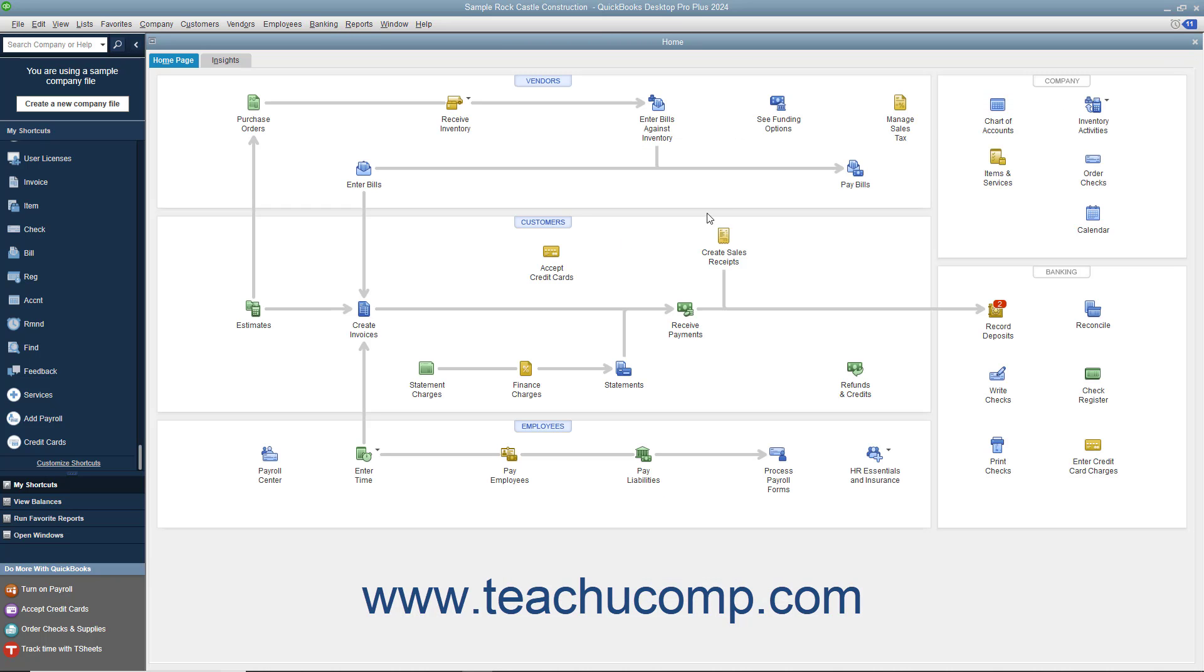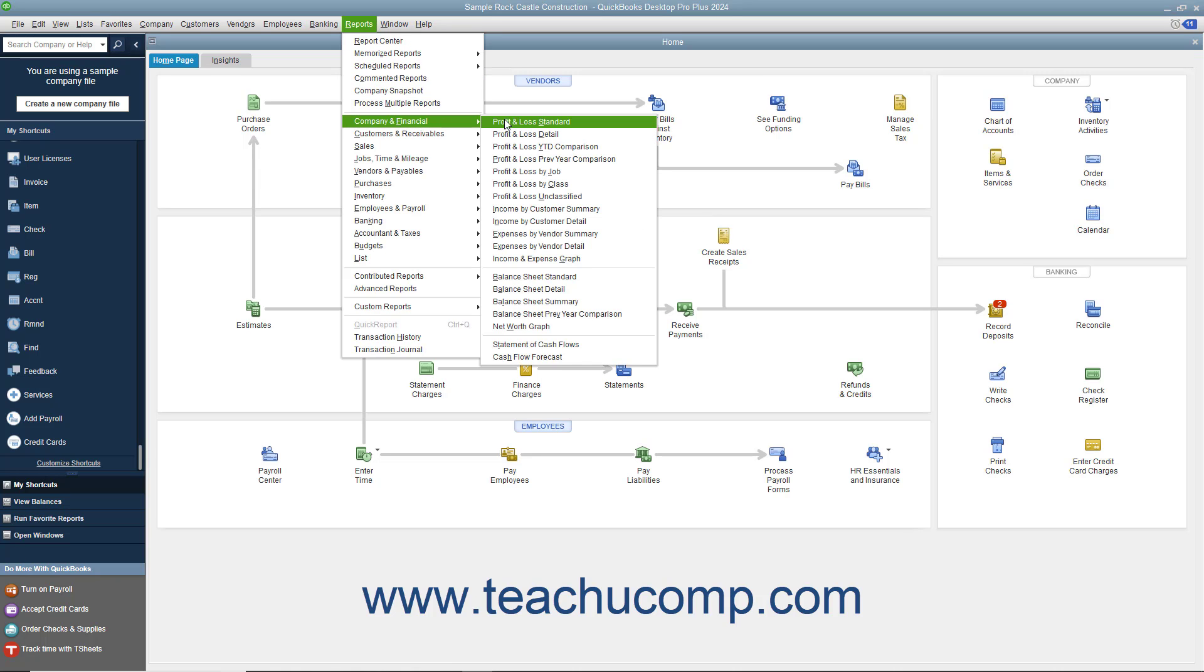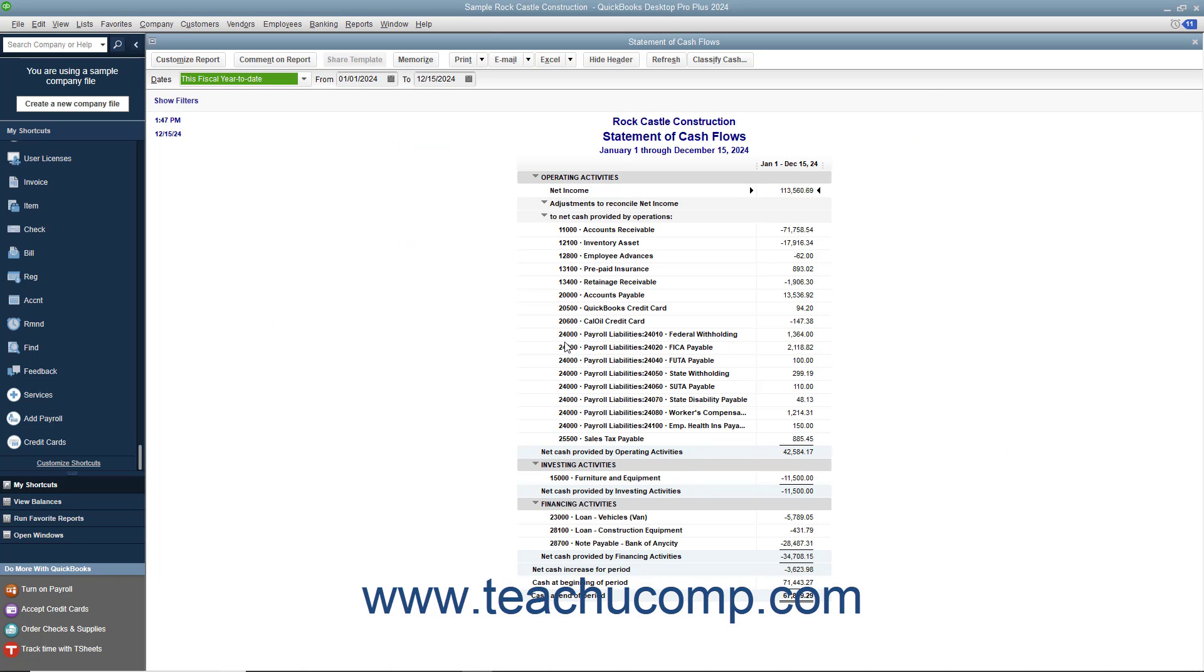The Statement of Cash Flows you can view by selecting Reports Company and Financial Statement of Cash Flows from the menu bar. This report shows the change in the company's cash position for a selected time period. It shows the amount of cash earned from profit, from where additional cash was received, and where the cash was spent.